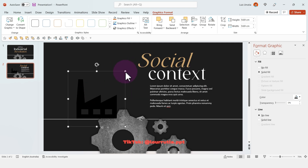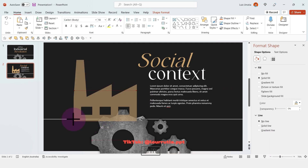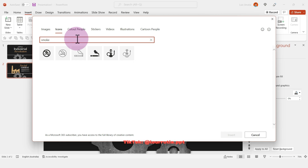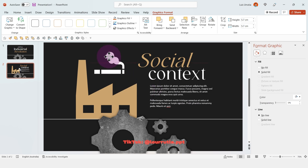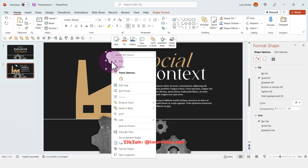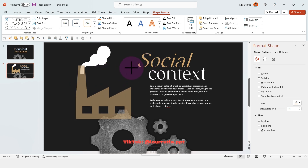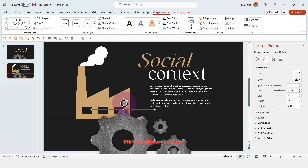For the illustration on the left I'm going to add another icon — this one is a factory. Make it larger, change the color from the Format Graphic panel, then click Convert to Shape. Right-click and Send to Back. For the smoke I added a cigarette icon, converted it to shape, deleted the elements I didn't want, then flipped it horizontally from Shape Format > Rotate.